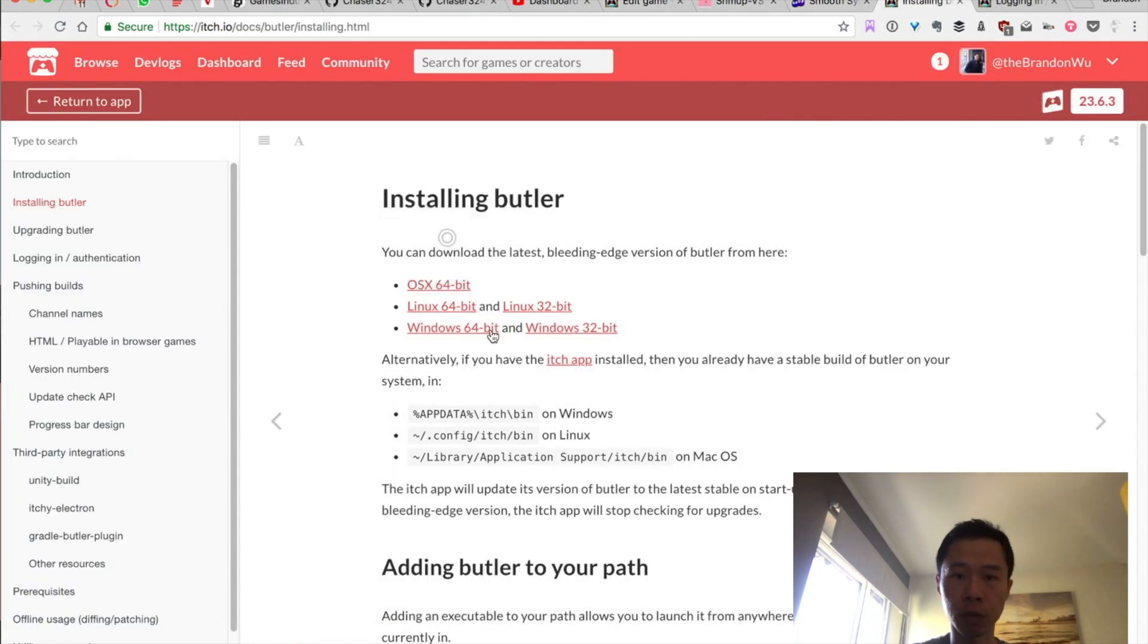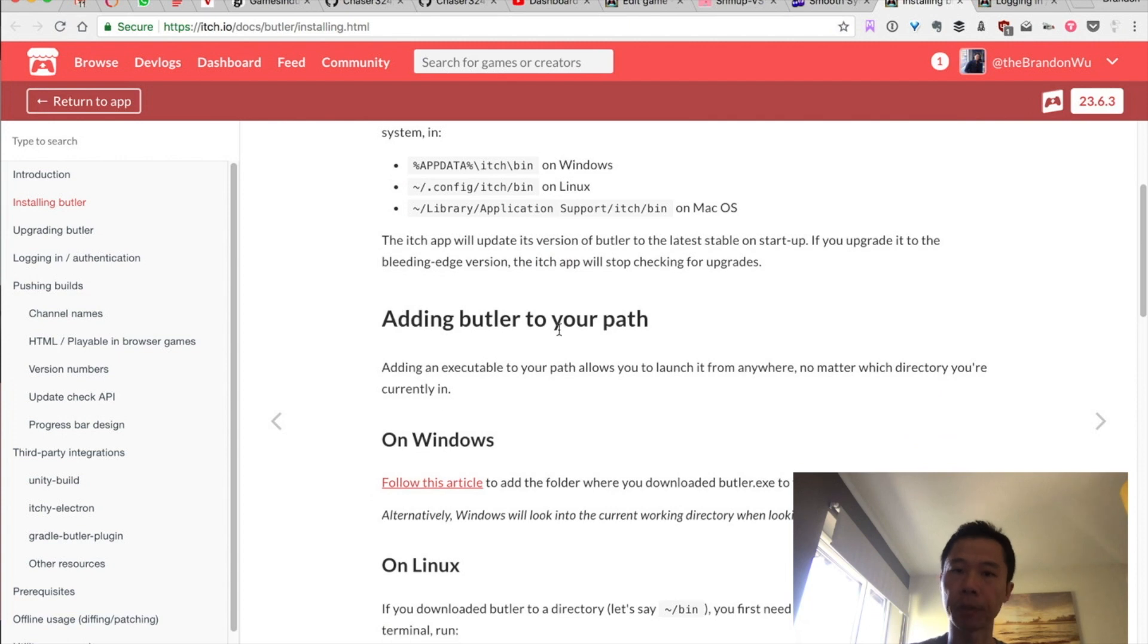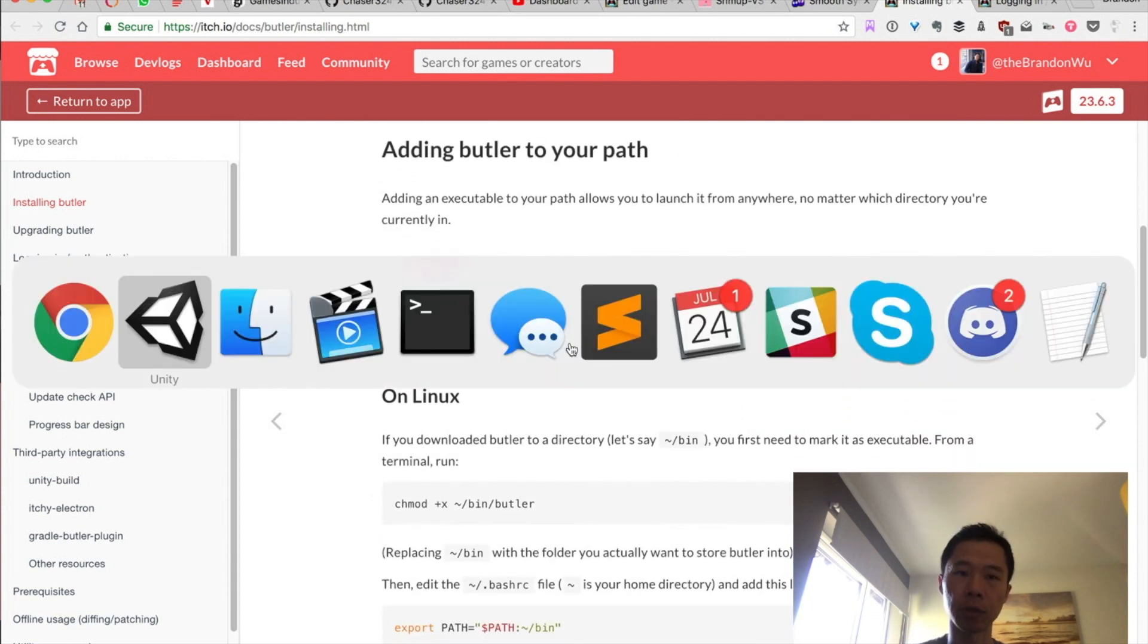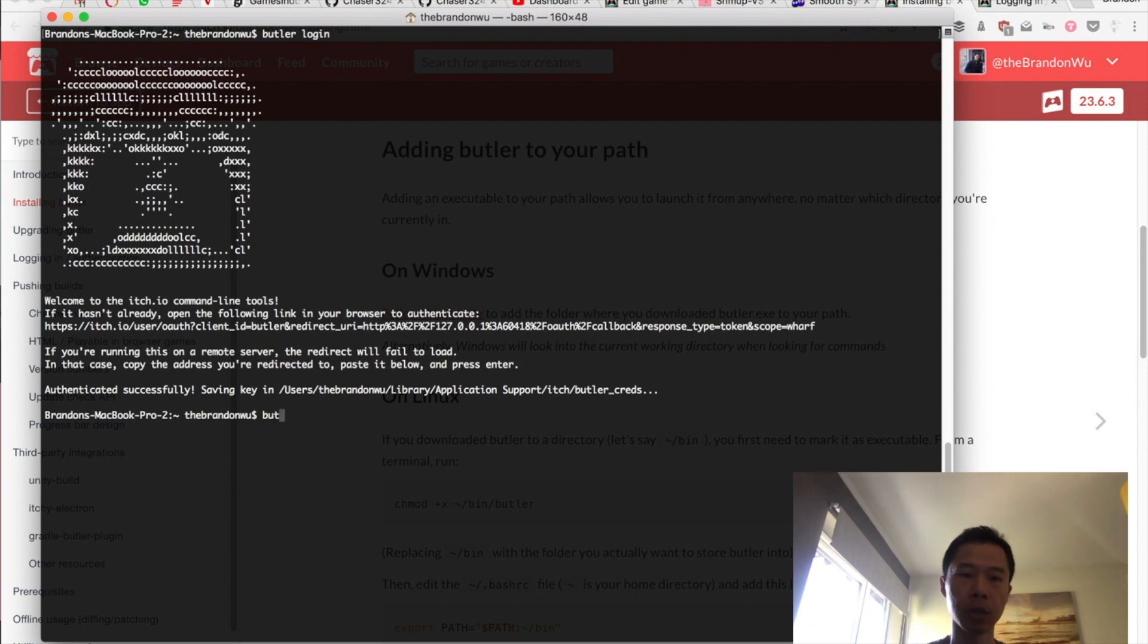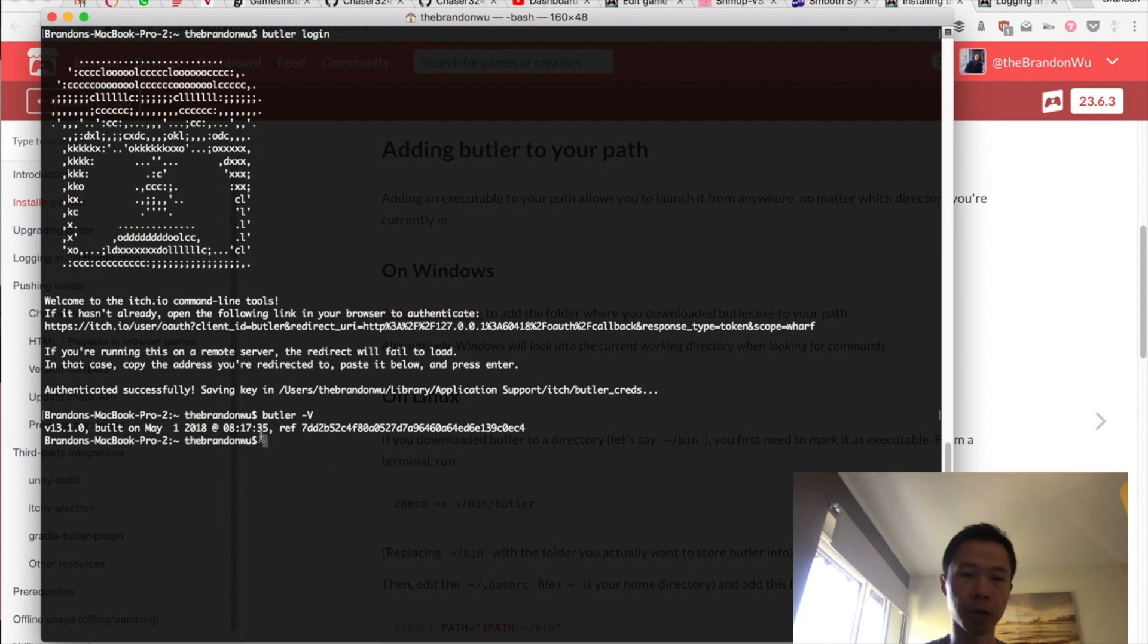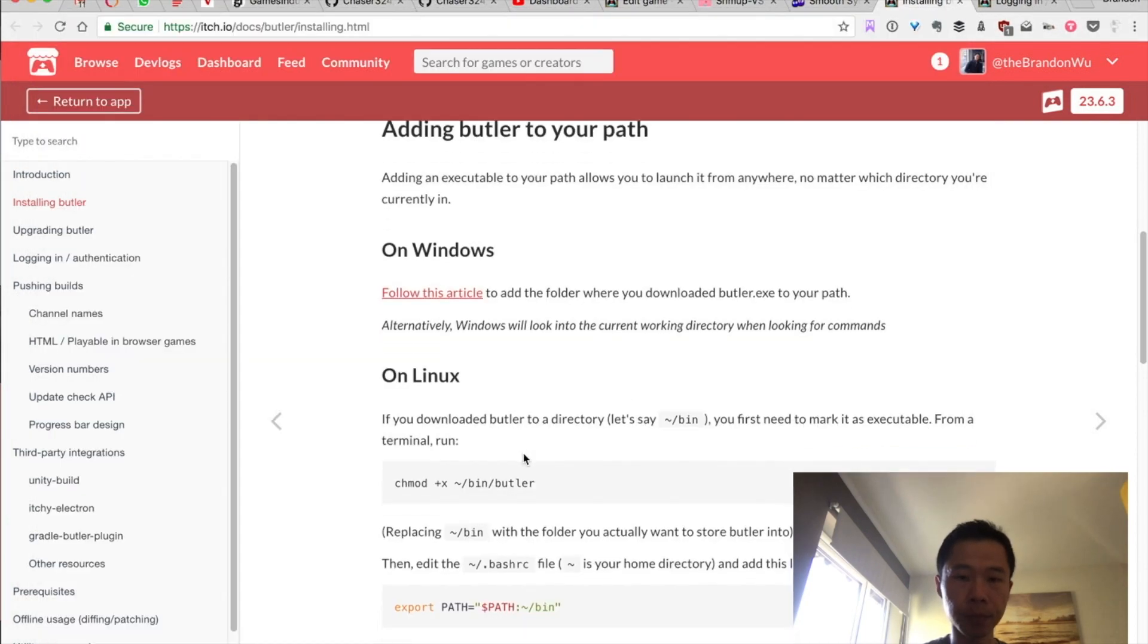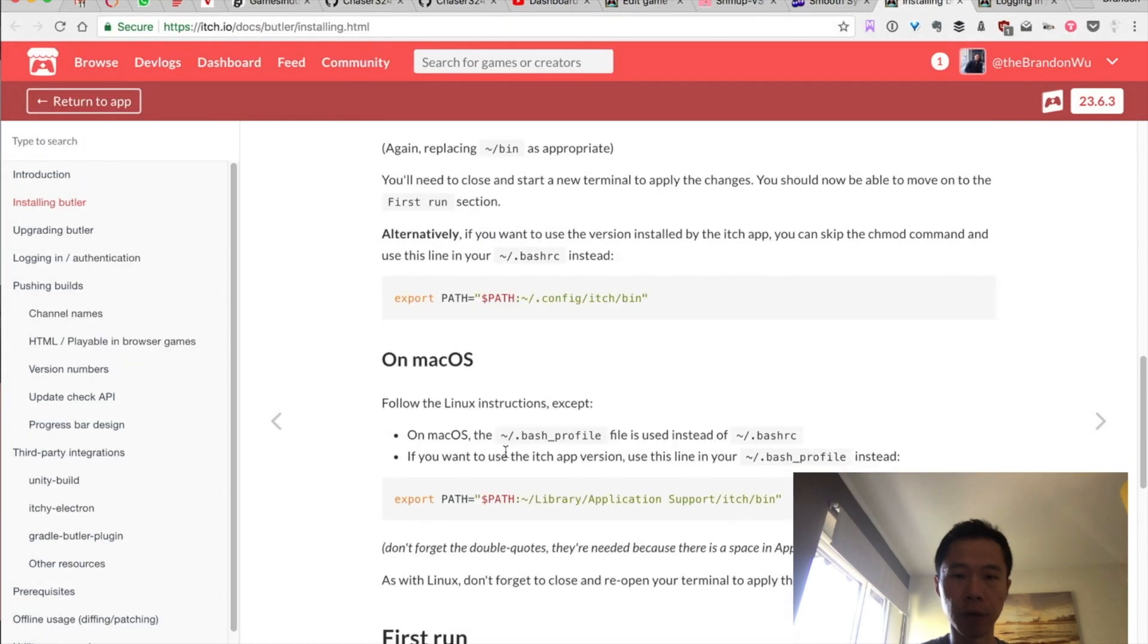What this allows you to do is to be able to use the Butler command anywhere in your terminal app, so you don't have to go to this particular folder in order to use Butler. I would say just follow the instruction here.